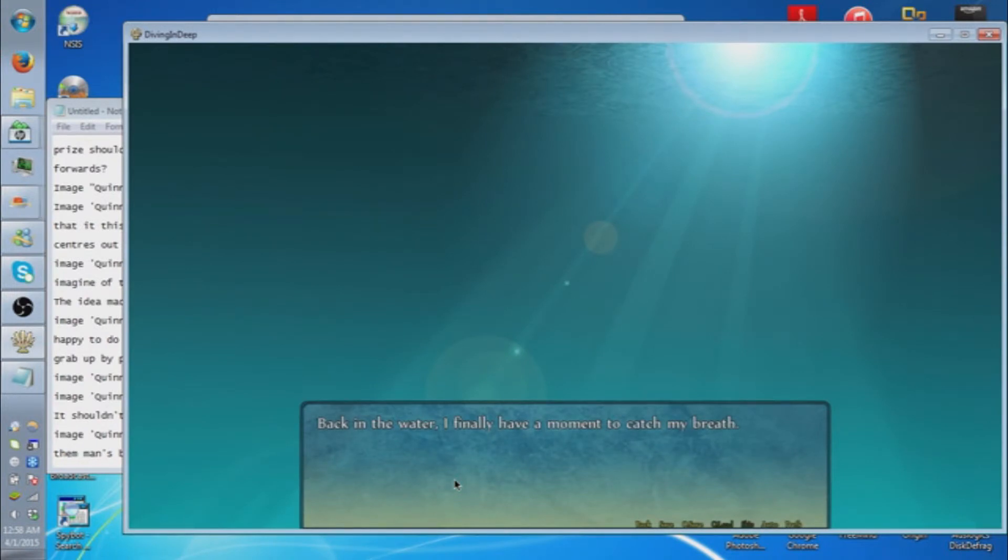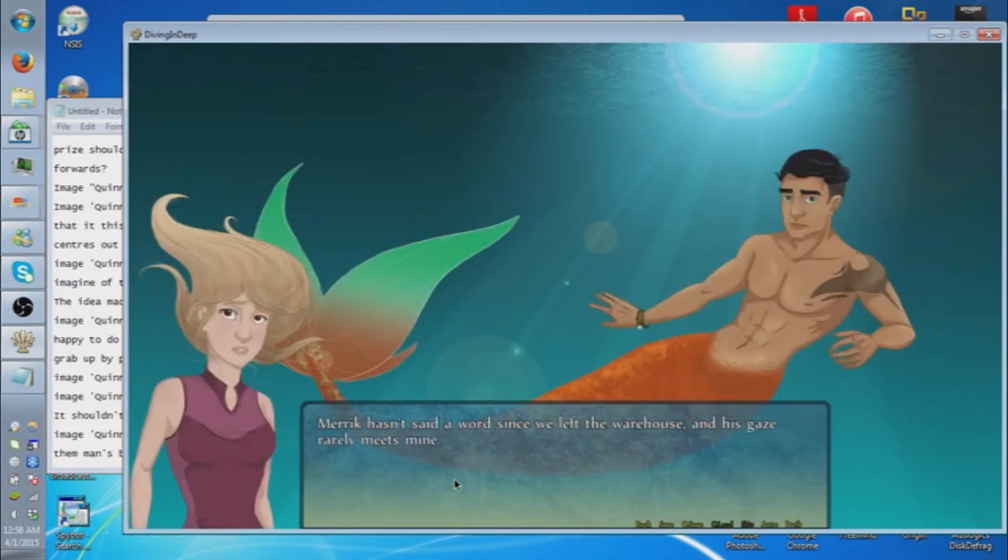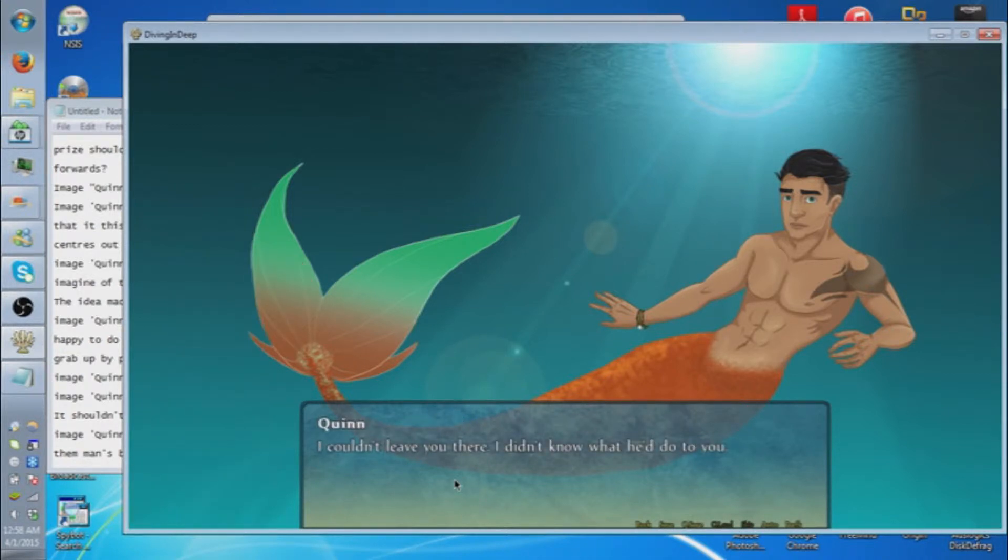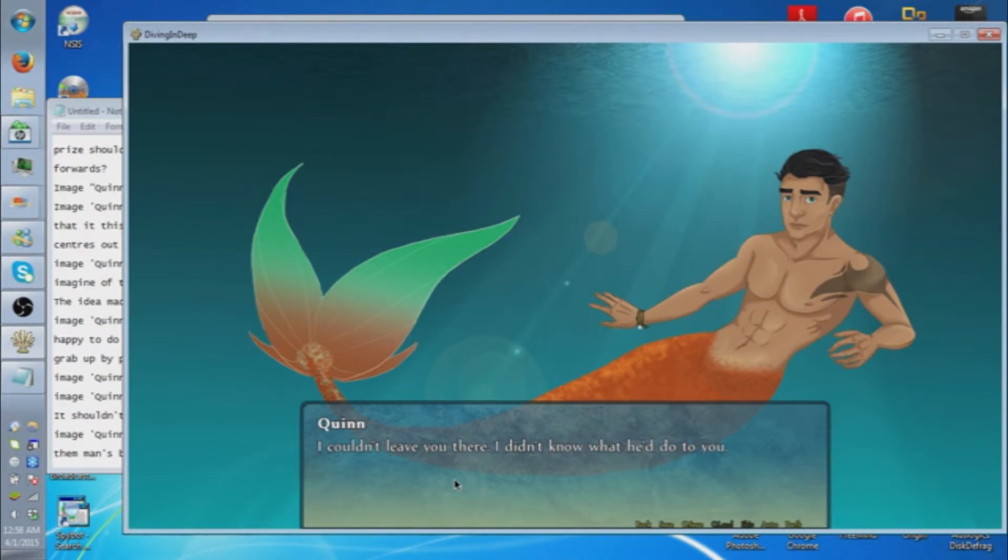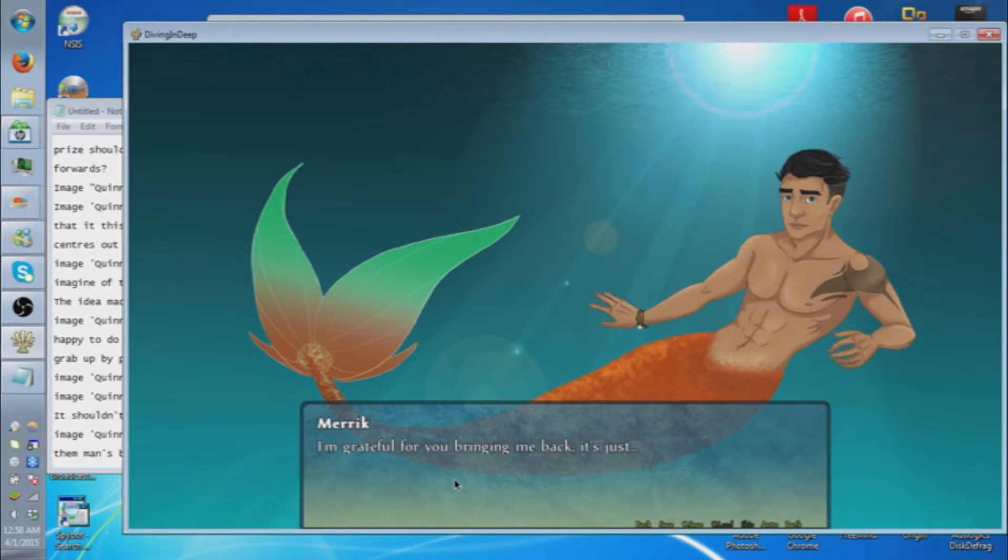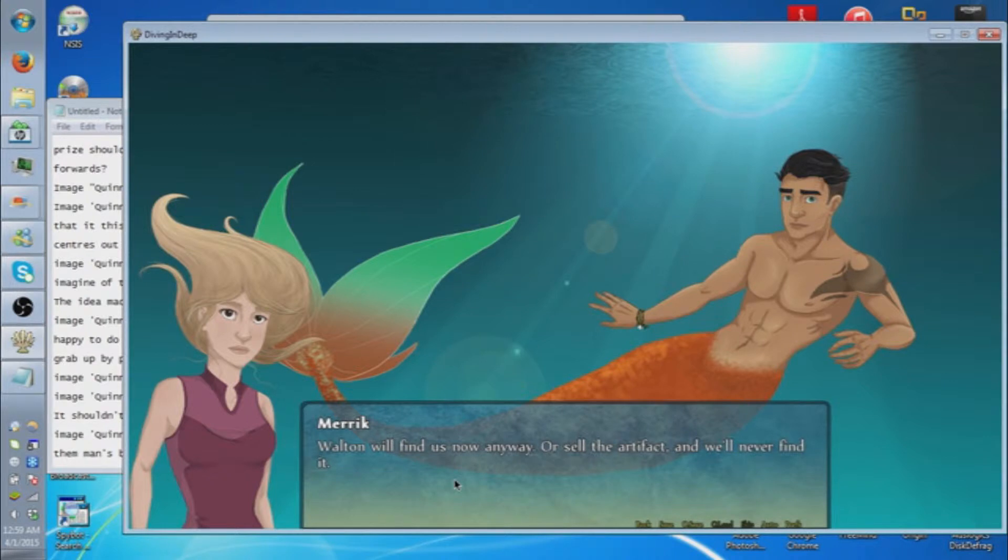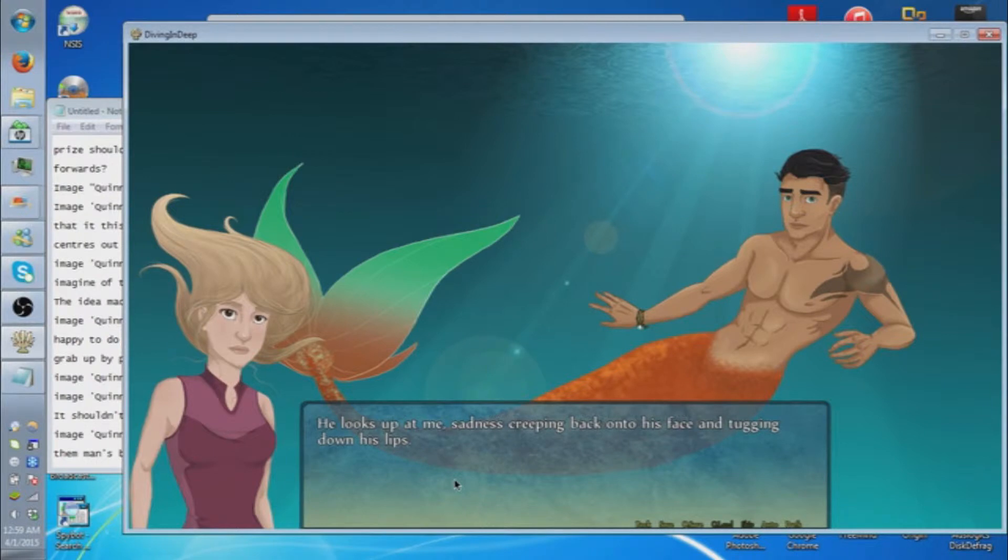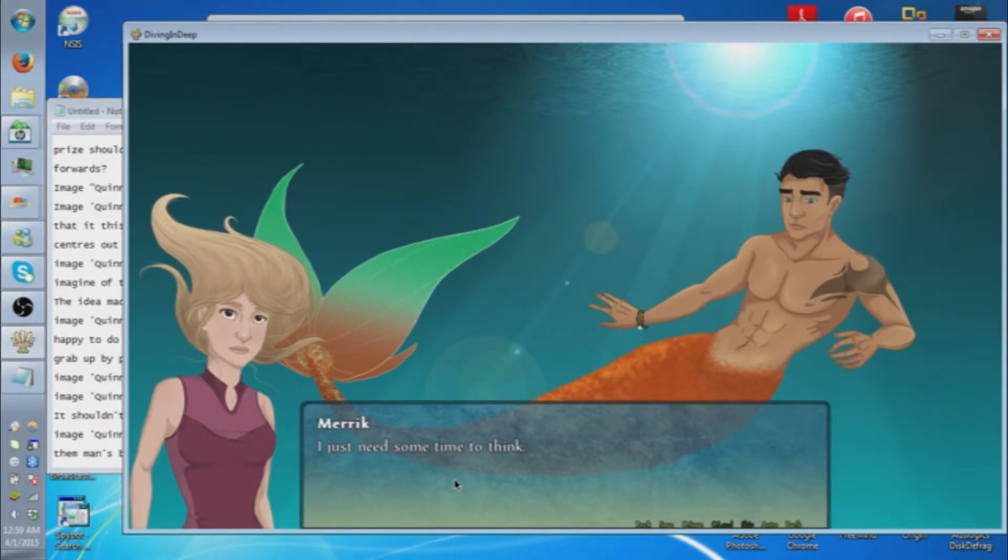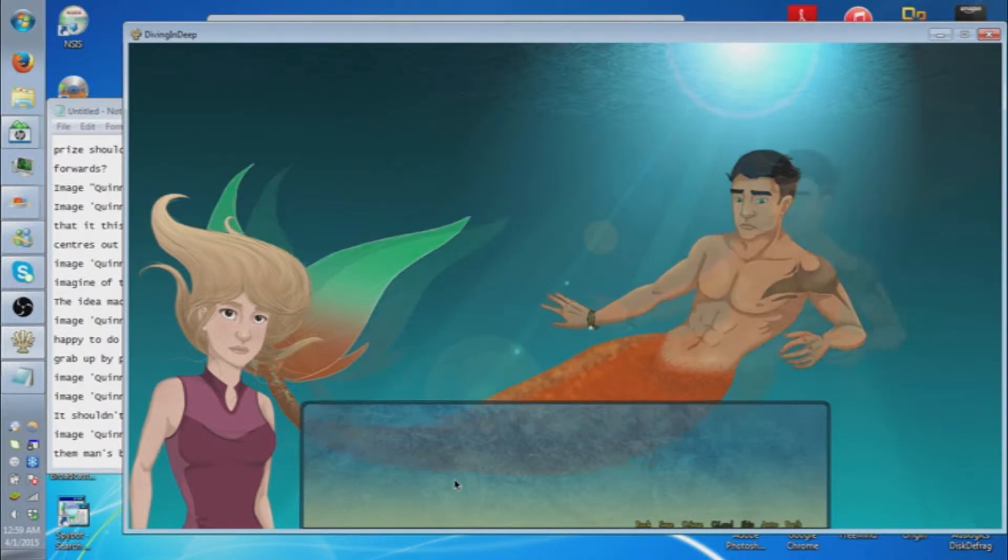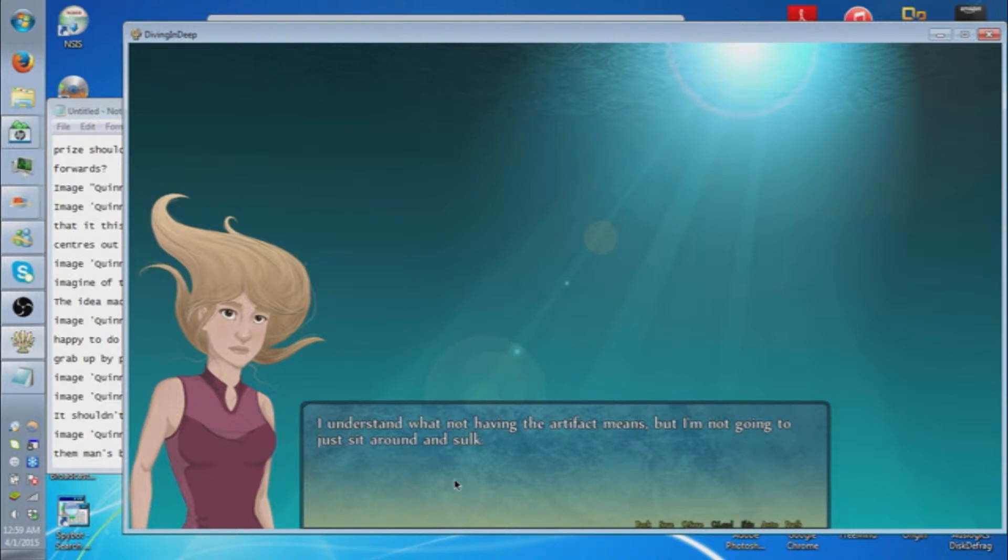Back in the water, I finally have a moment to catch my breath. Merrick hasn't said a word since we left the warehouse and his gaze rarely meets mine. I took the risk in those moments with my life on the line. I couldn't leave you there. I didn't know what he'd do to you. I'm grateful for you bringing me back. It's just, without the artifact, I'm worried saving my life was a bit of a moot point. Walton will find us now anyway, so the artifact's as good as never found. He looks at me, sadness creeping back into his face and tugging down his lips. I just need some time to think. He swims away, obviously still weakened from the transformation. I understand what not having the artifact means, but I'm not going to just sit around and sulk. I'm going to get it back.